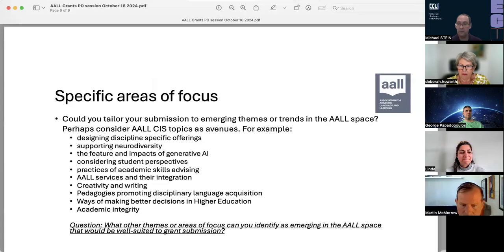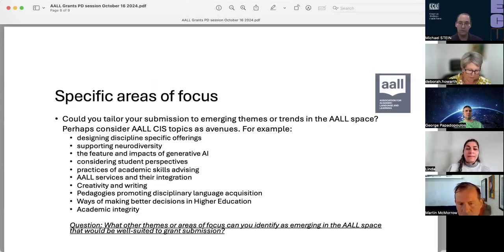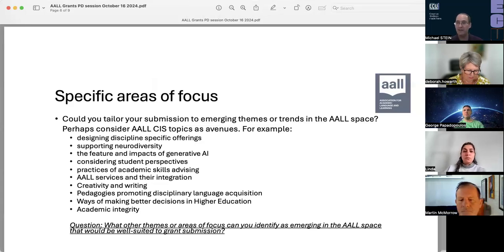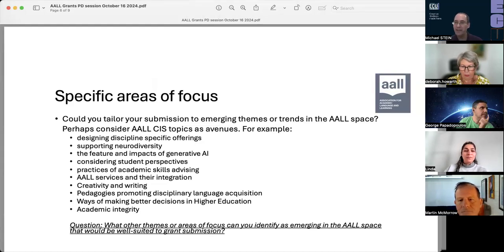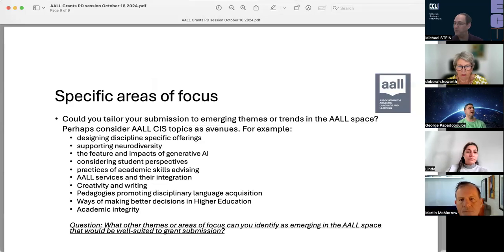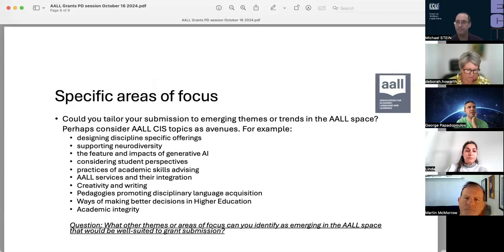Does anybody else want to provide a response about other potential themes or areas of focus? George — go ahead. So I'm also a mathematics learning advisor at Notre Dame, so numeracy — or mathematics in general — is my area. One project I've been working on for maybe the last couple of years is on the chronic underpreparedness of our students at Notre Dame when they enter into science-related programs or anything needing mathematics or numeracy.